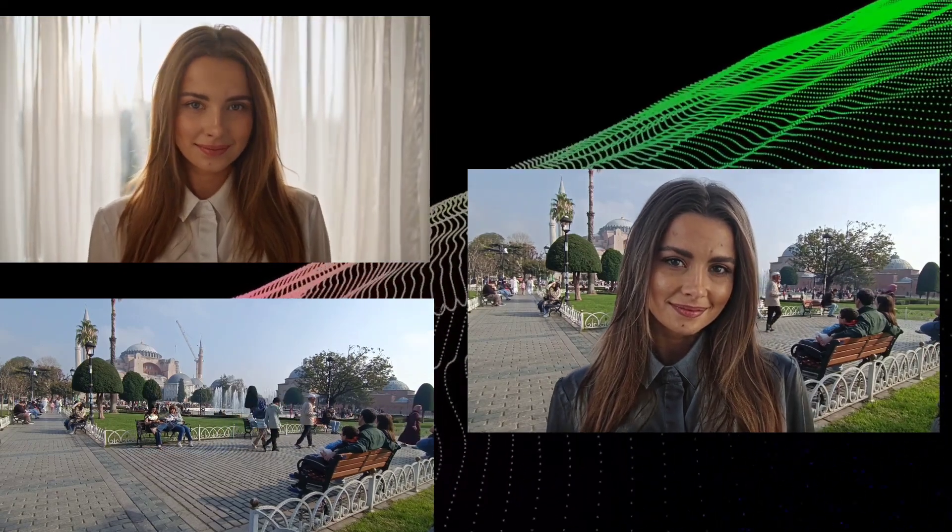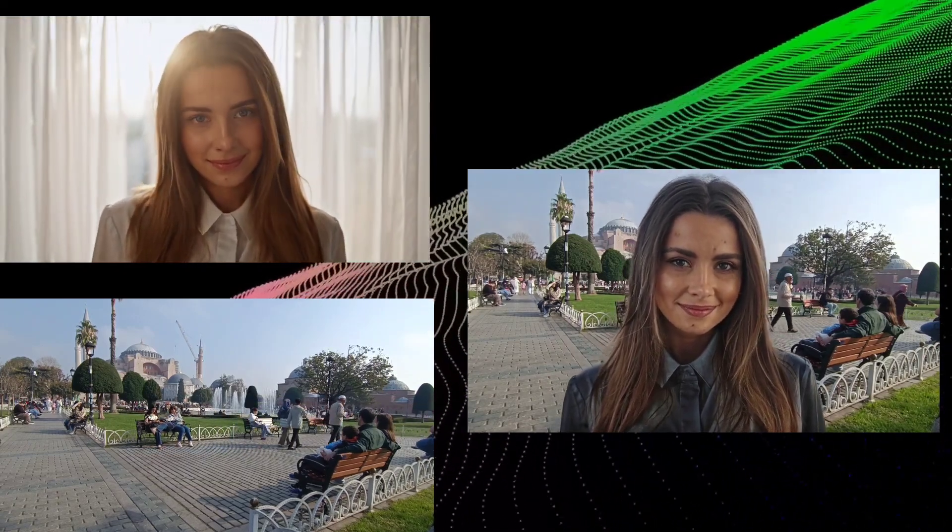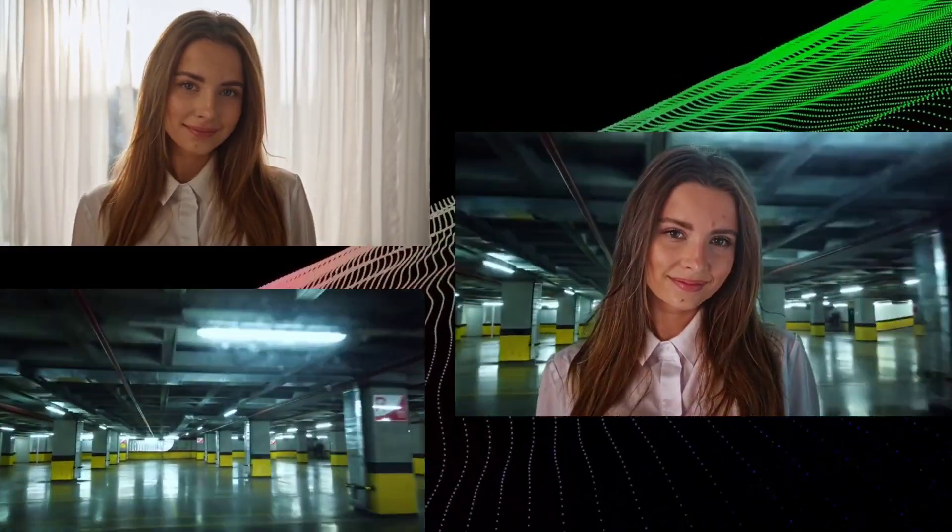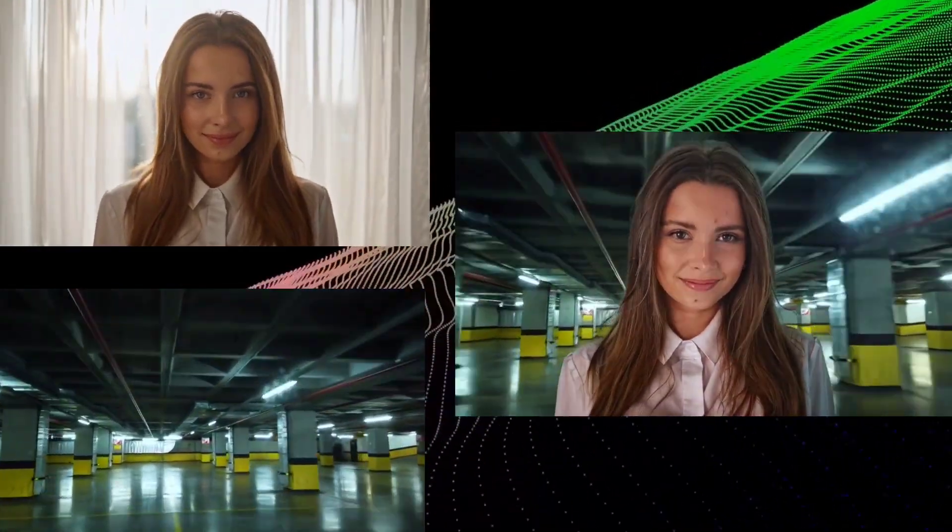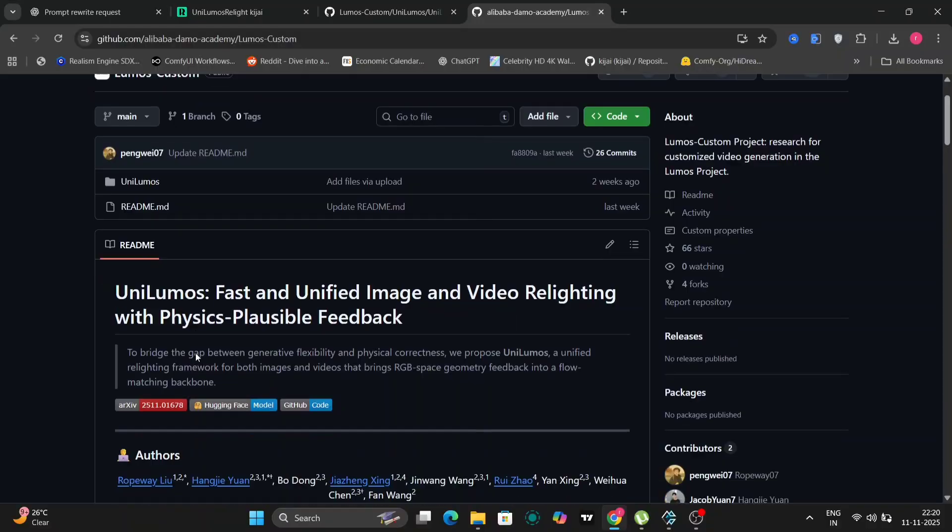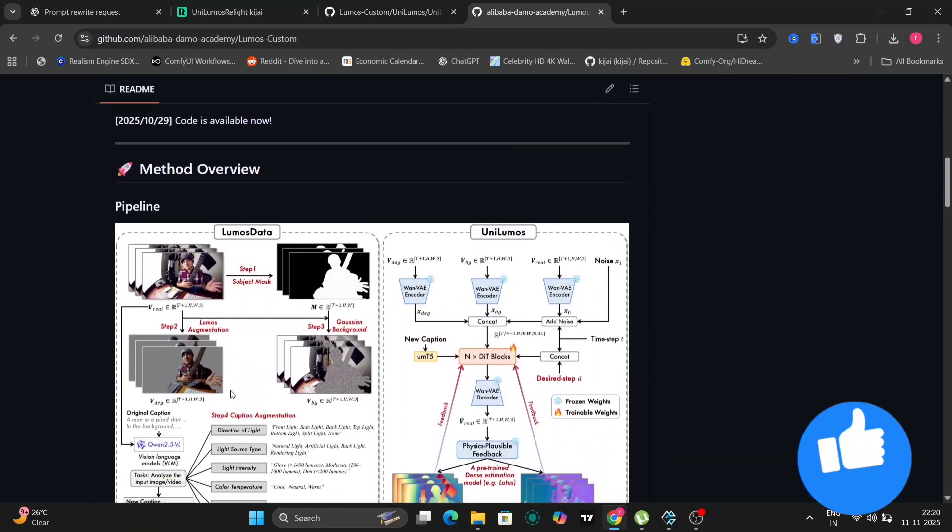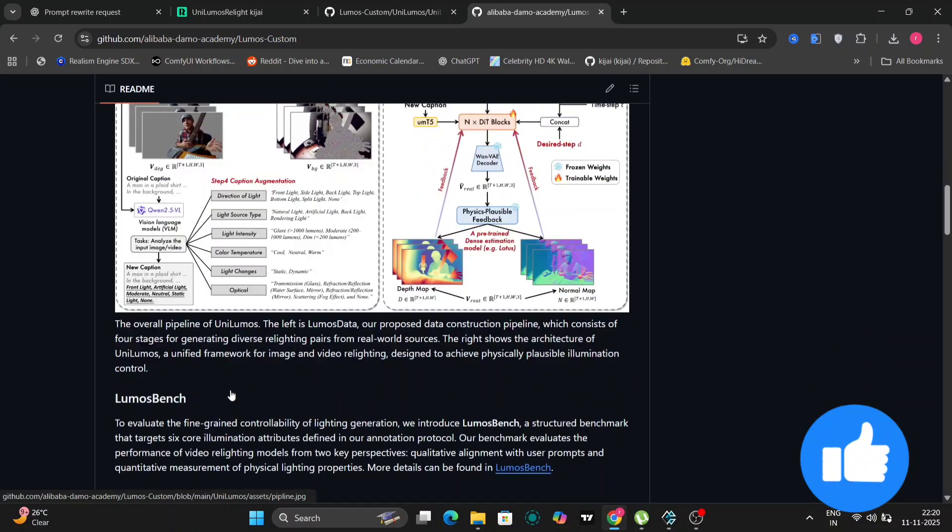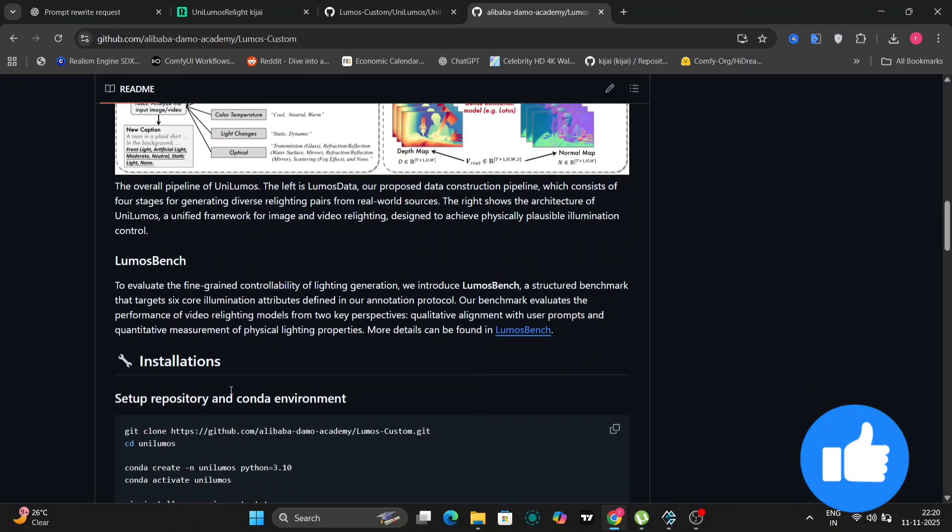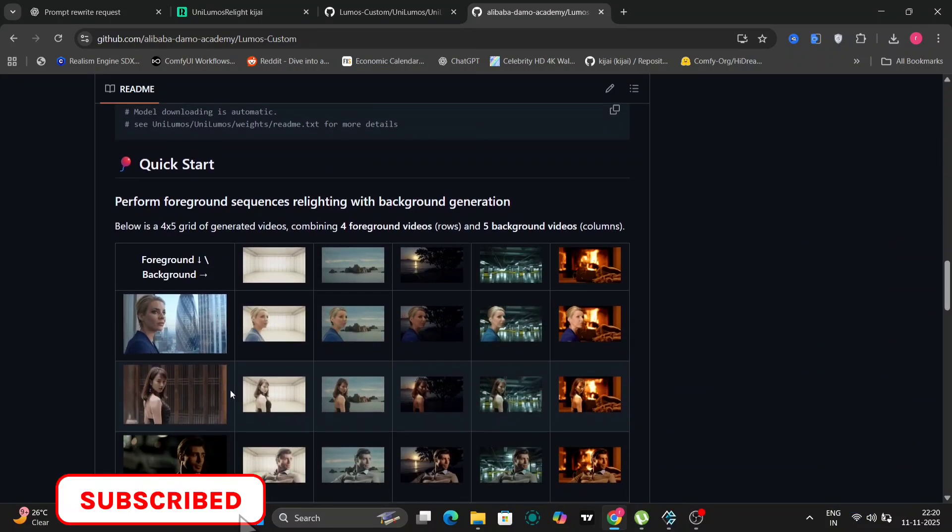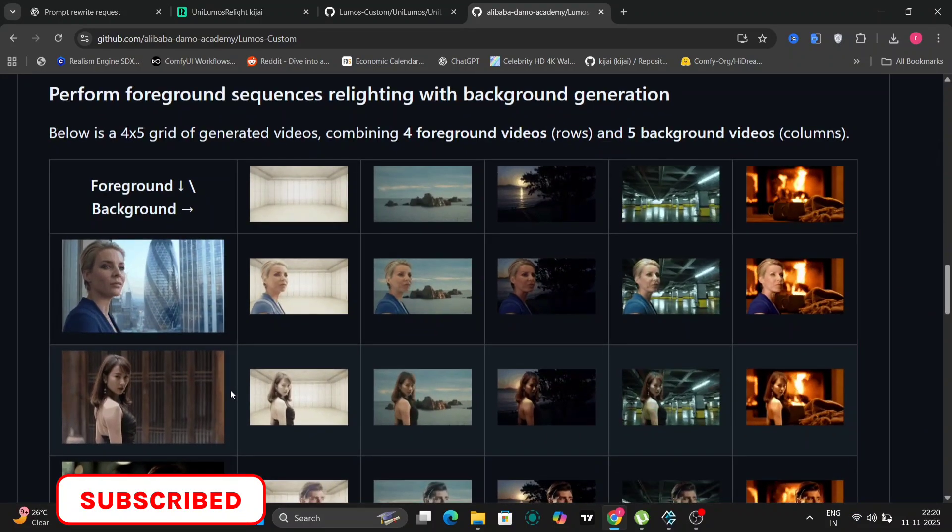Hey everyone and welcome back to AIverse. In today's video we're diving into a really interesting new model that's just been released by Alibaba. It's called Loomis Custom and it's all about manipulating the lighting and mood in your images and videos.